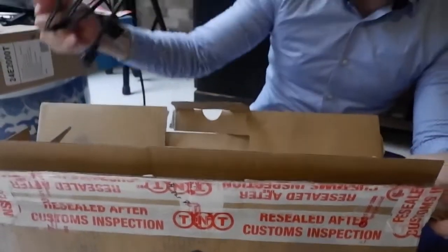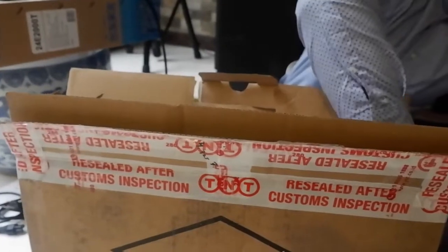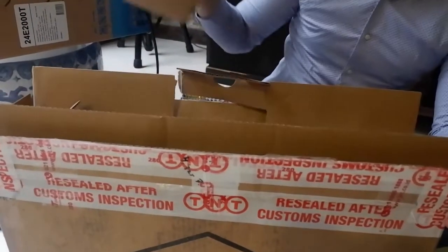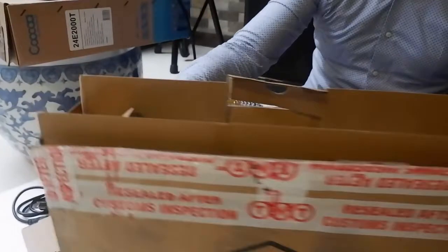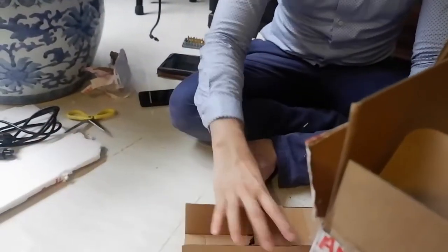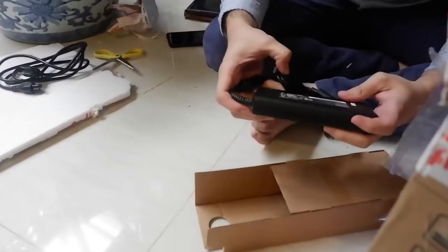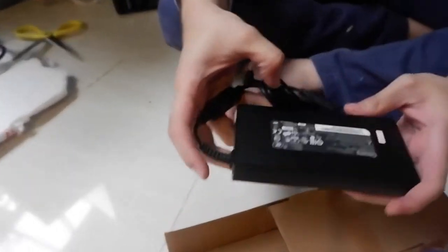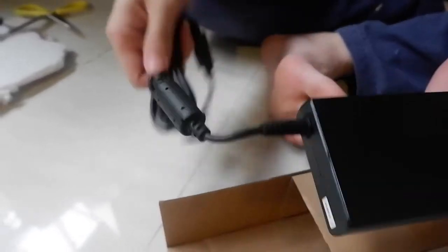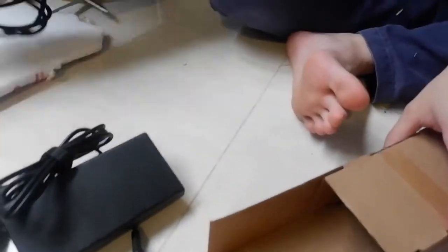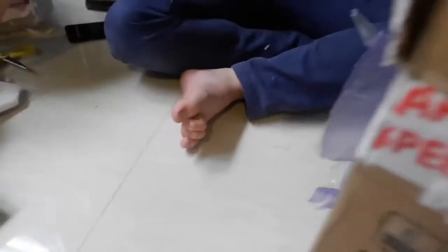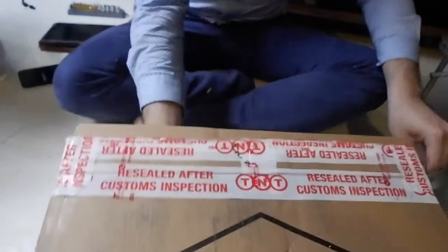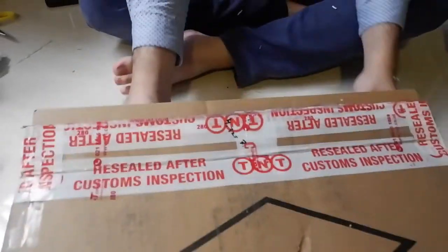So this is the charger, the laptop charger. Okay, let's see the laptop charger. It is made in Chickeny and it's September 19. Okay. Let's take a look at here.